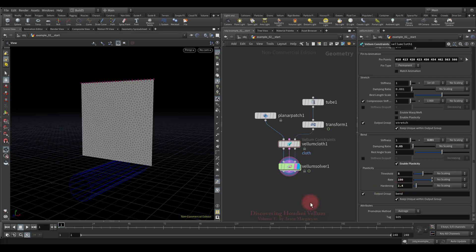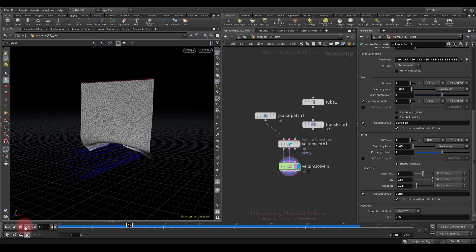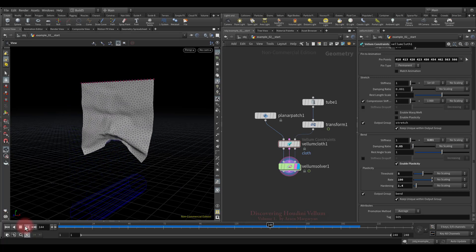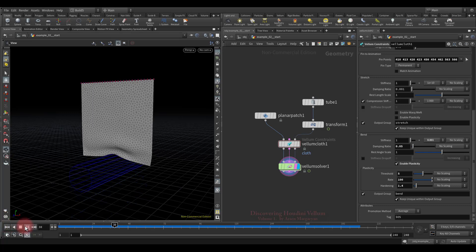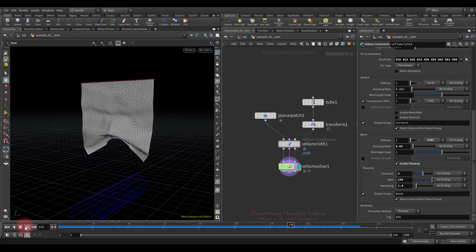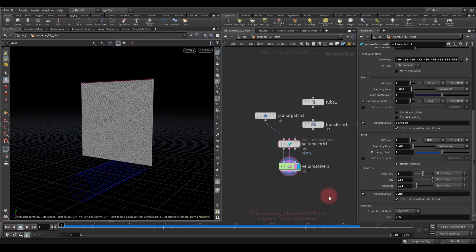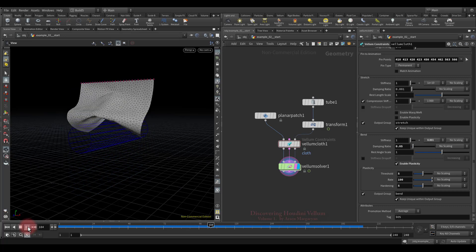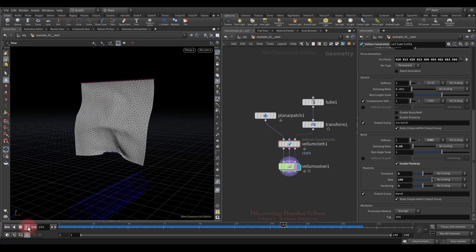Let's increase the hardening value a little and look again. Now some amount of the deformation has been preserved, as the hardening value above 1 increases the stiffness when plastic flow is triggered — it is simply a logarithmic multiplier on stiffness. Let's increase the hardening further: now it gains stiffness very quickly and therefore does not wrinkle so much, since stiffness resists bending.